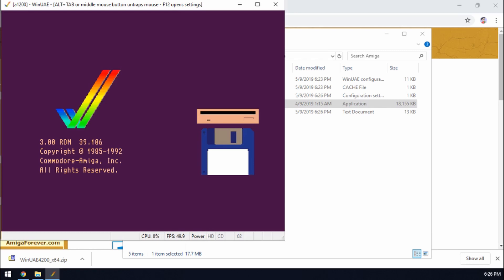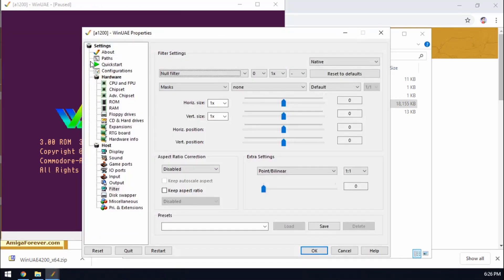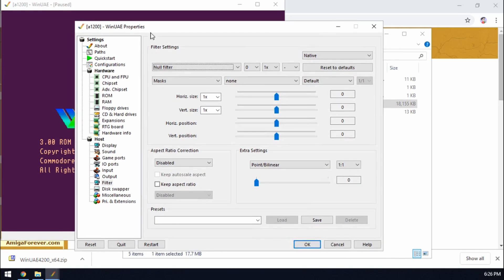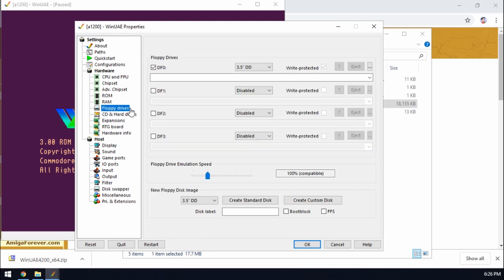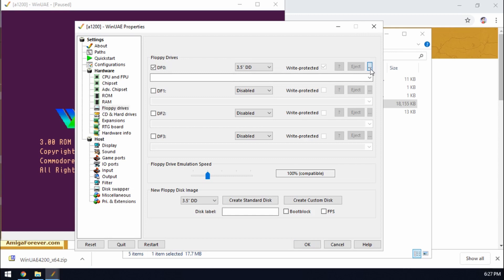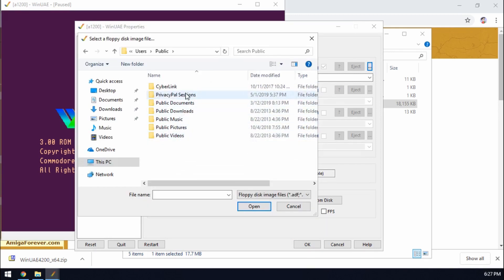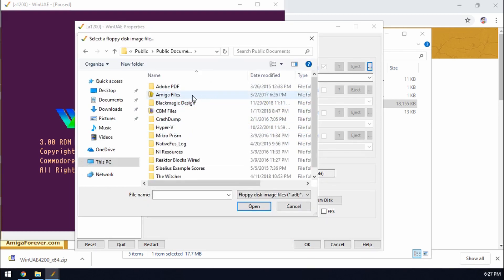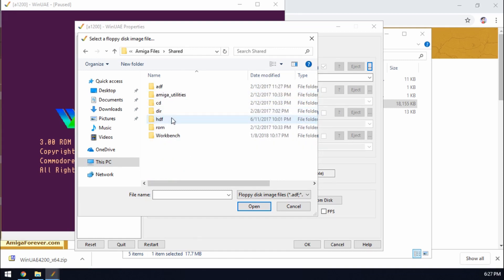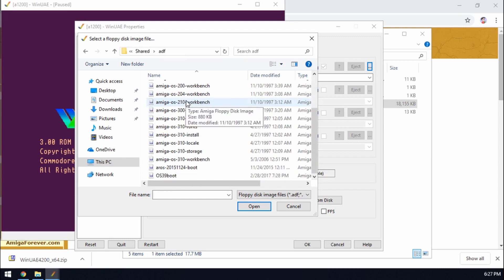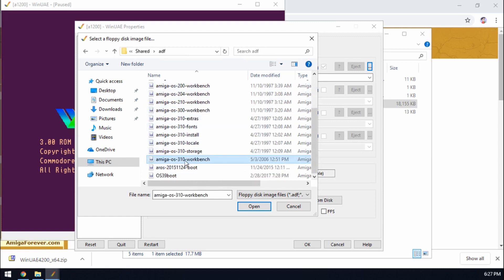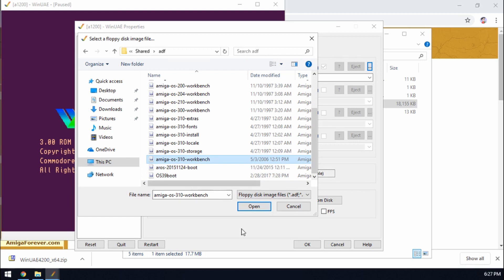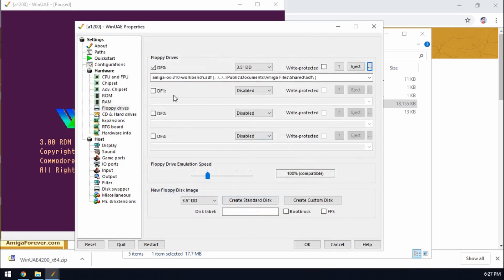So if we press F12 on the keyboard now that will get us back to our menu again. So let's try putting in a floppy disk. So we'll go to floppy disks and then if you've installed the Amiga Forever pack it also comes with workbench disks as well. Documents, Amiga files, shared and ADFs. Okay there we go. We've got all our workbench disks. Let's just put in our workbench disk 3.1. There we go.